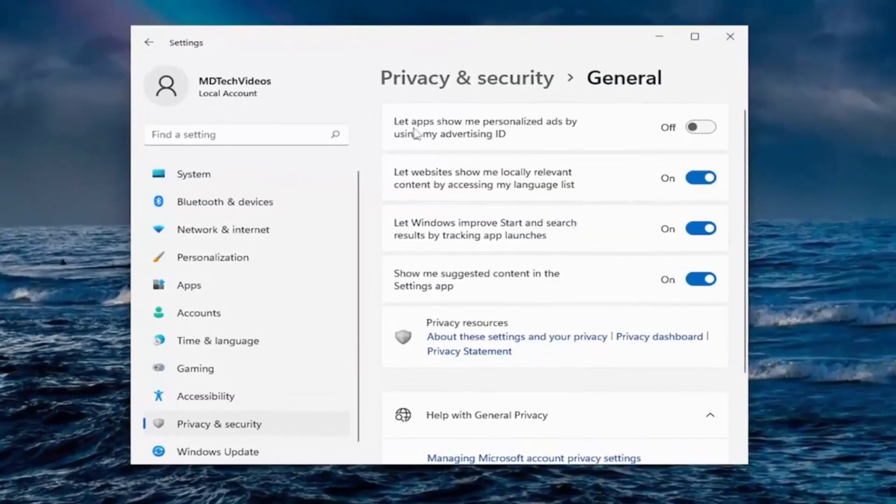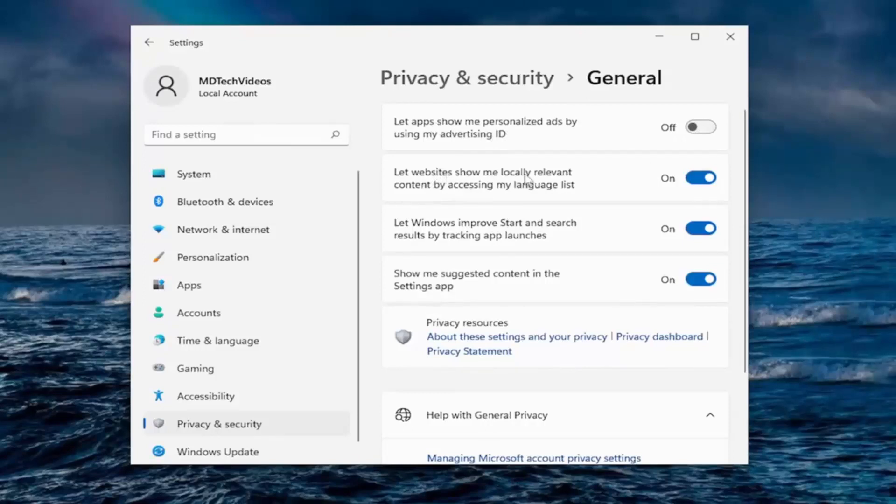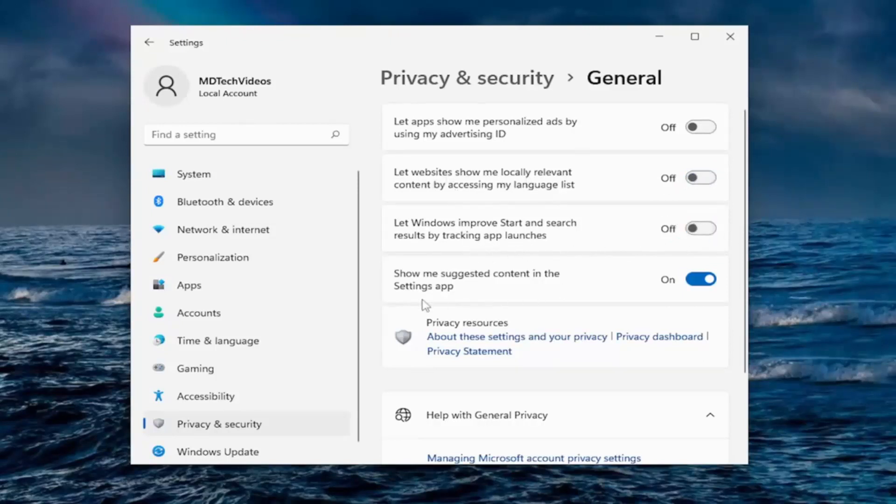So right off the bat, if you want to allow apps to show personalized ads by using advertiser ID, I turn that off. Let websites show my locally relevant content by accessing my language list, I turn that off. I turn off tracking app launches and suggested content in the settings app. I turn off all of that.